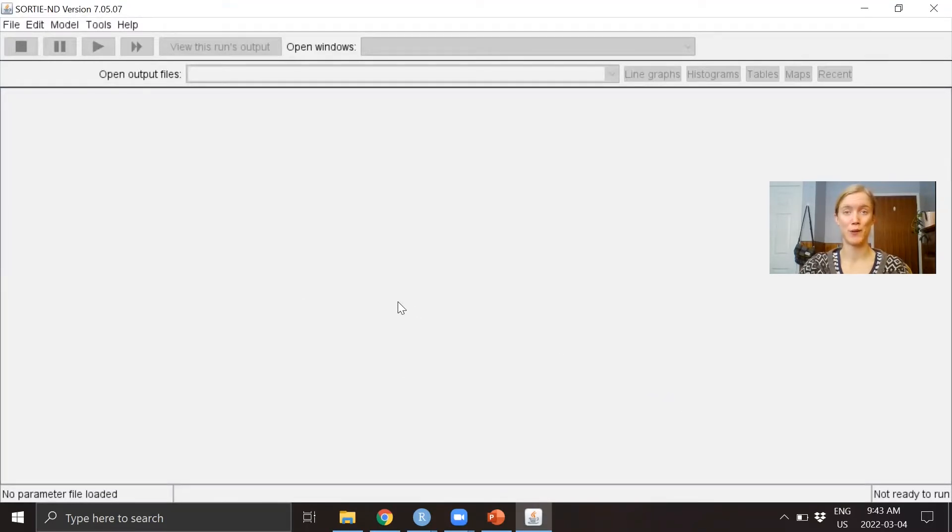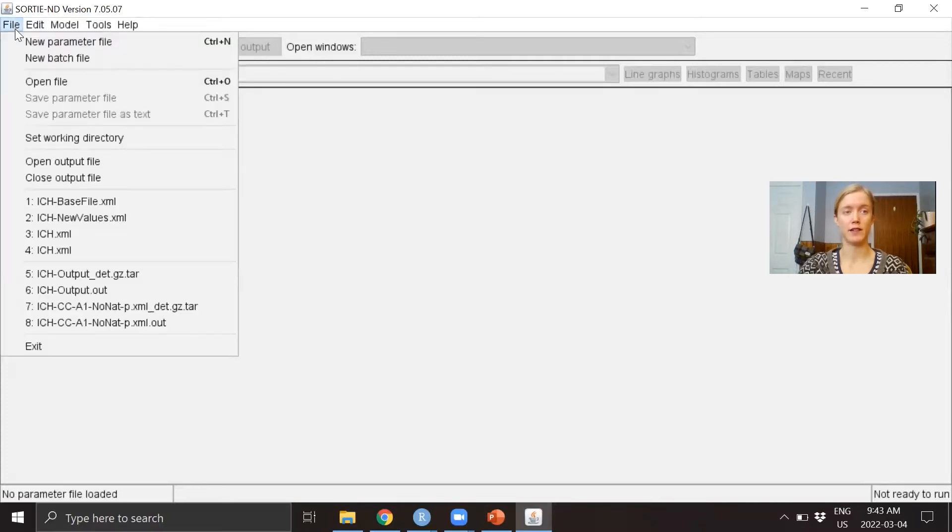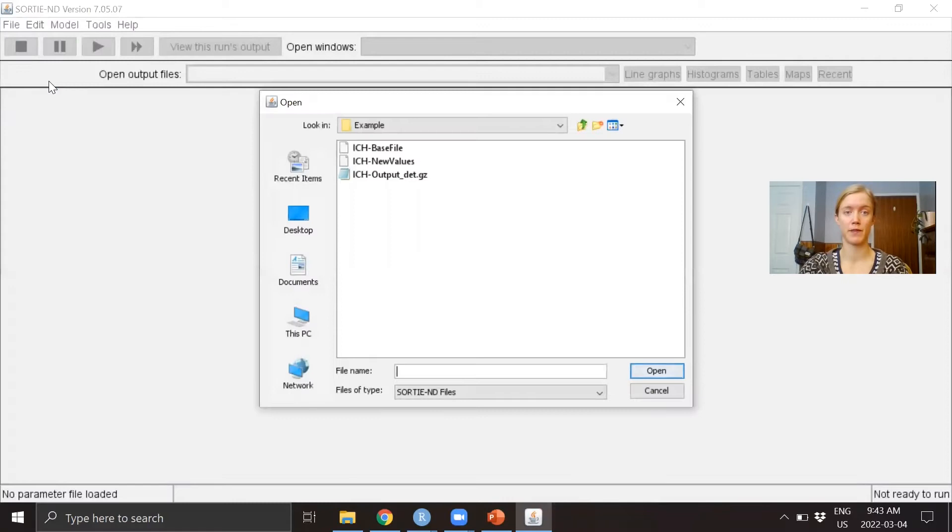Next, I'm going to show you how to open a parameter file. We navigate to File, down to Open File, and first I'm going to show you a base parameter file.